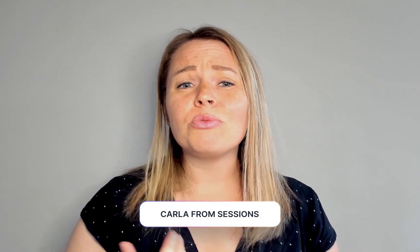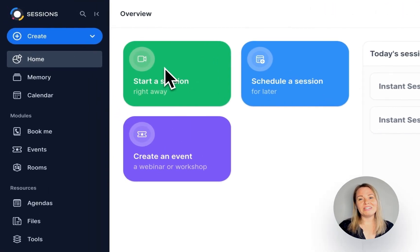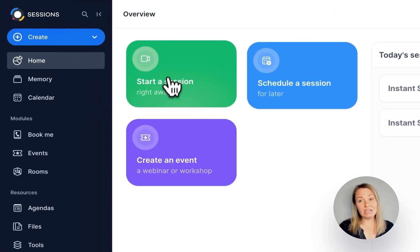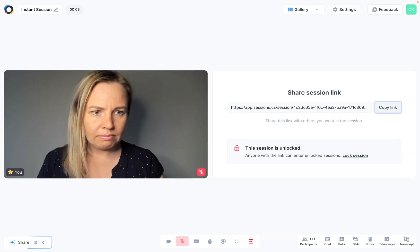At sessions, it's really easy to invite other people to join you for a meeting, especially since participants don't have to create accounts or download anything. I'm going to show you how to invite someone to an instant session and what they'll see when they join.